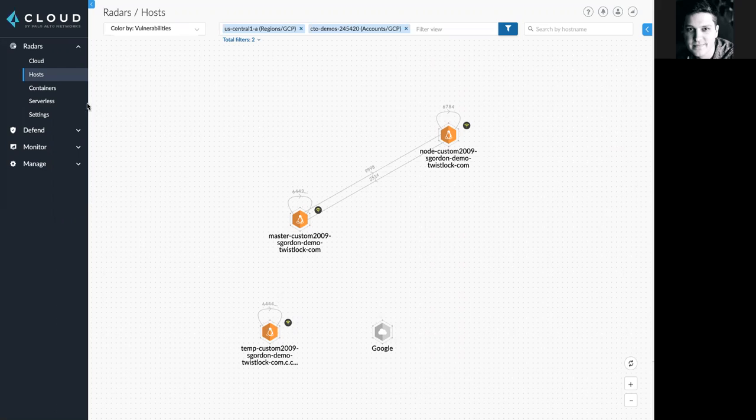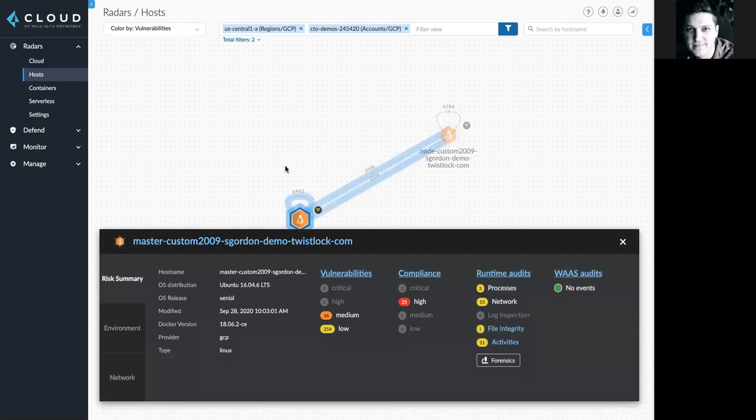Here, we're in our live view of host networking that we call Radar. This view provides a live view into all of the VMs that I have running in my environment and with a simple click, I'm also able to understand information about each VM and its current vulnerability or compliance status.